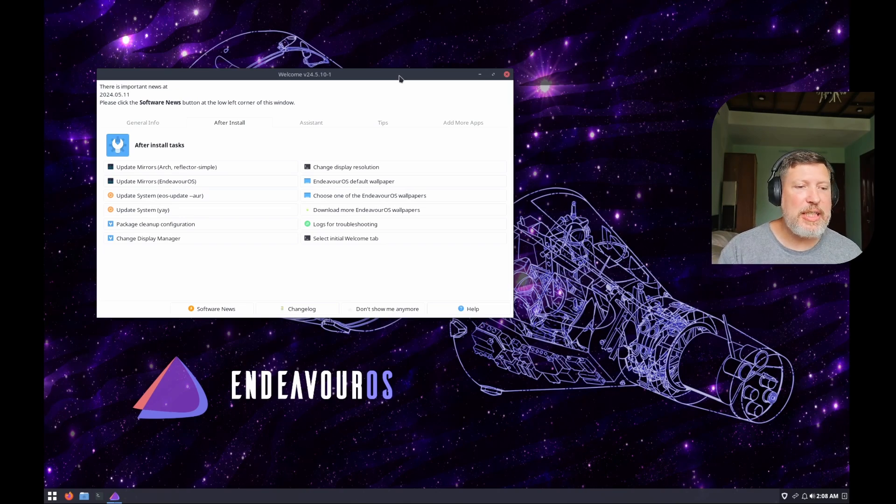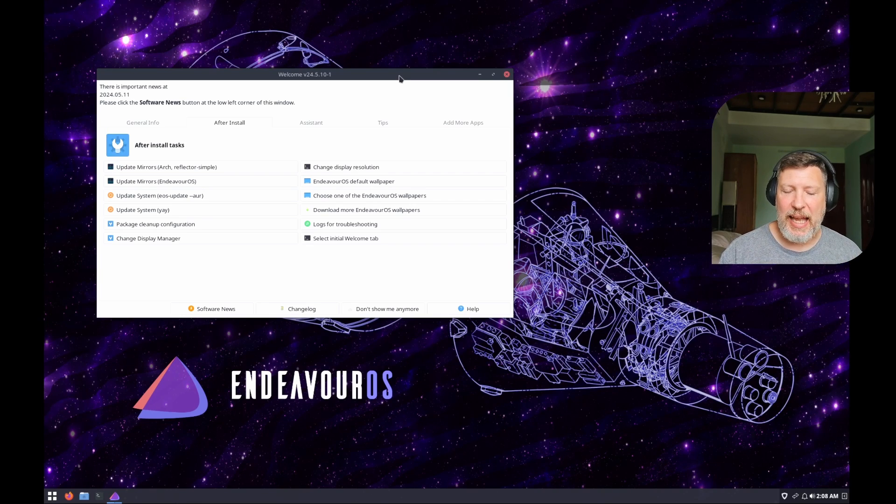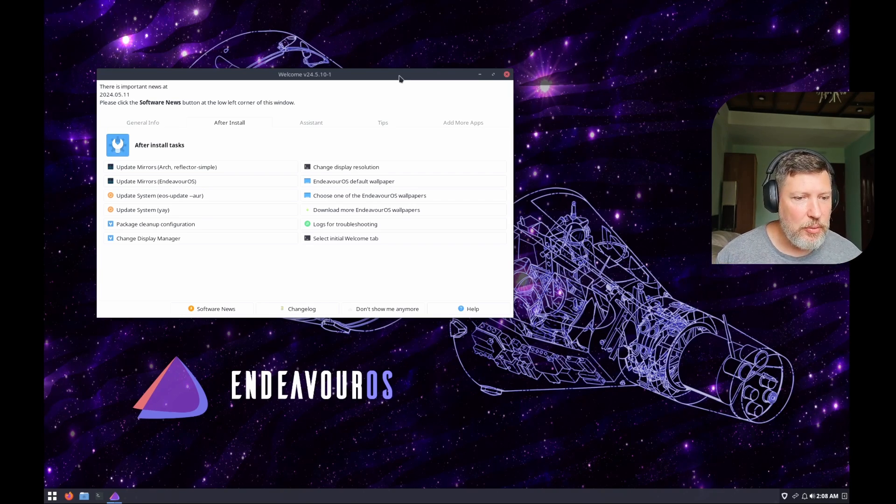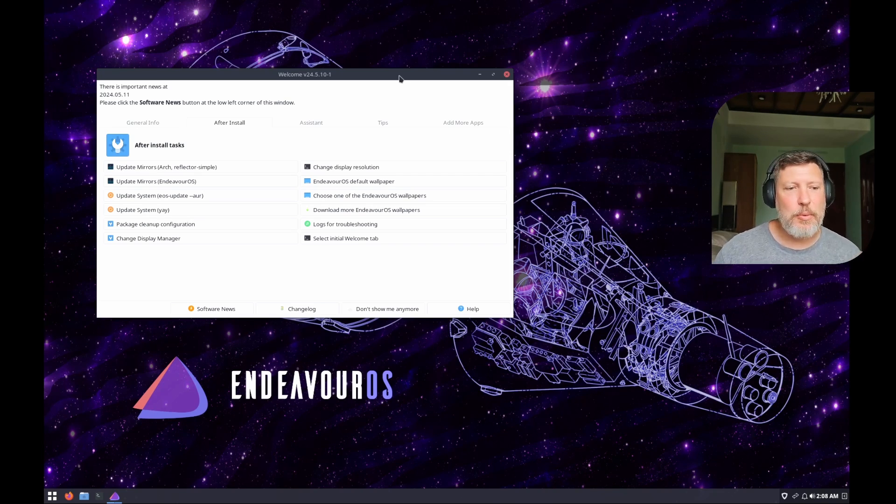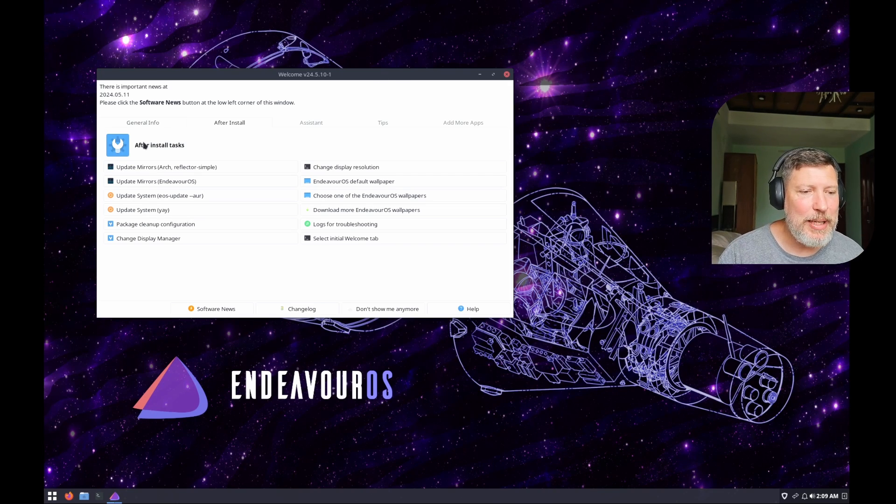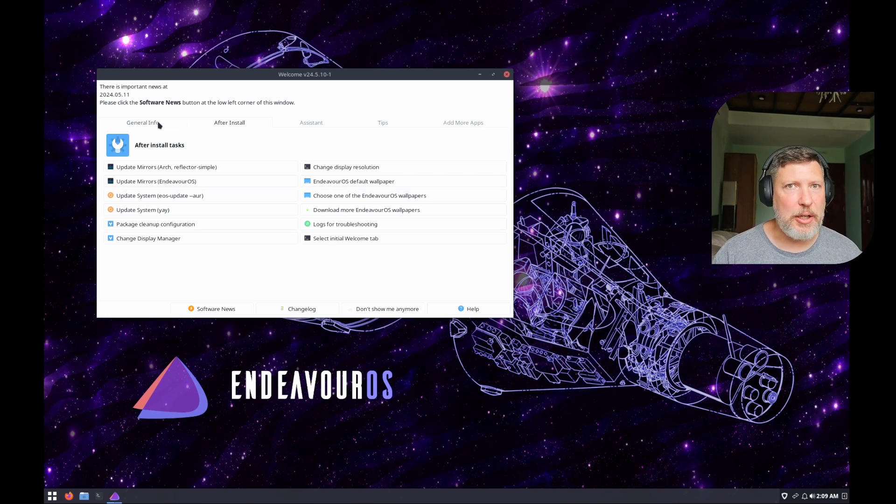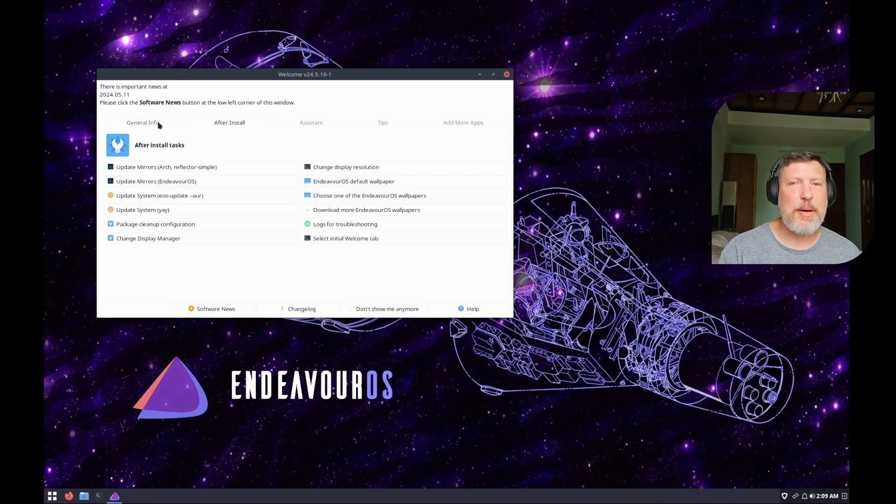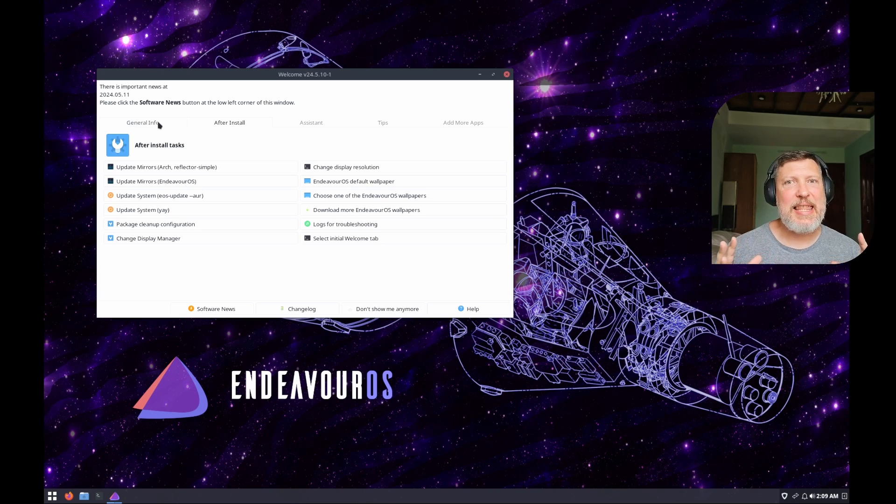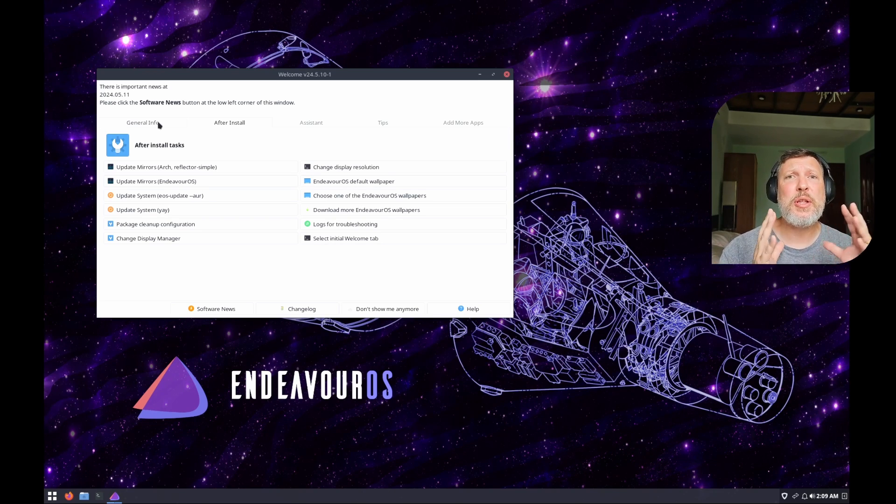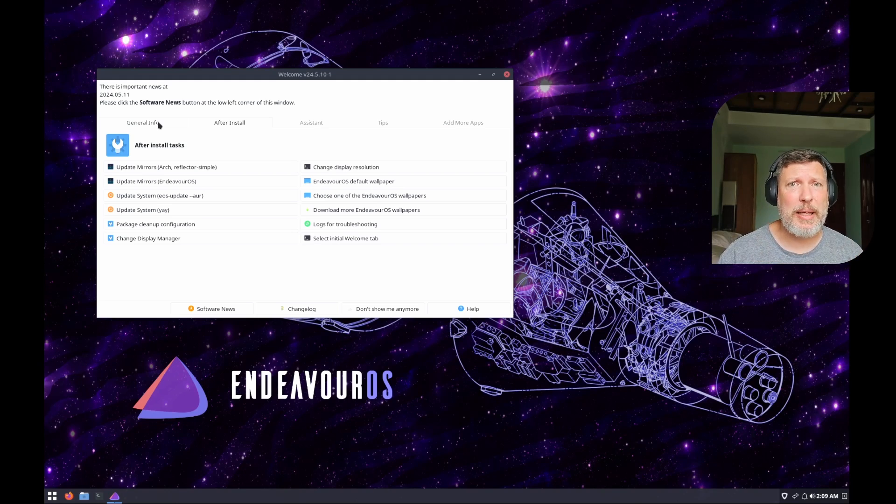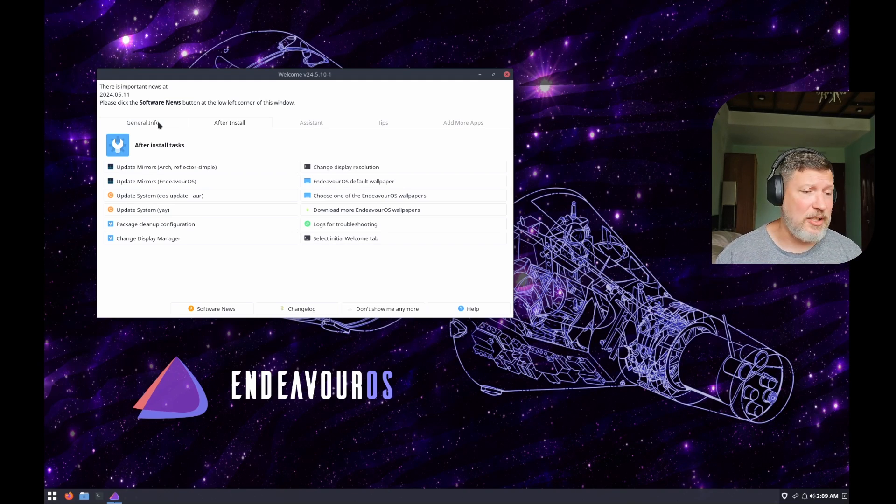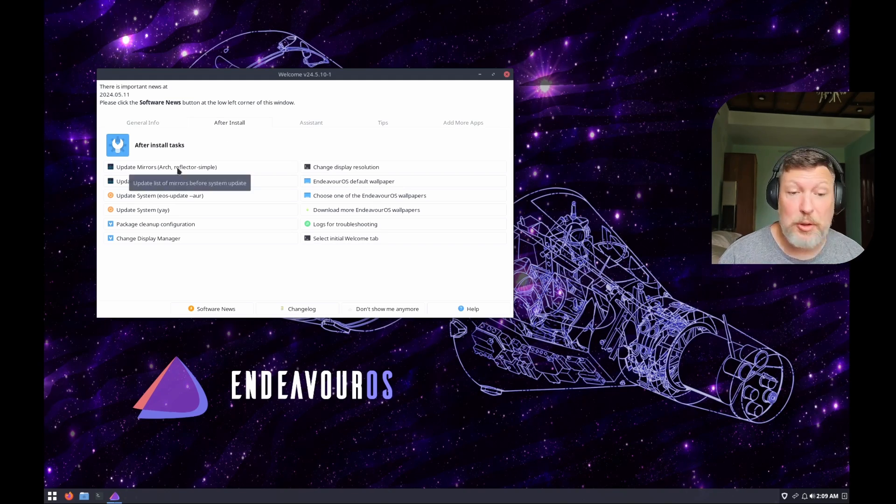We've installed Endeavor OS with the Budgie desktop environment, and we are ready to rock and roll. You start with this welcome screen that is really great with tabbed information. If you are interested in doing Arch Linux, this is a great way, because they have minimal install of things. They give you simple scripts and helps and tools to manage your system, to get your system going, and to educate you. You start right here in the after install.